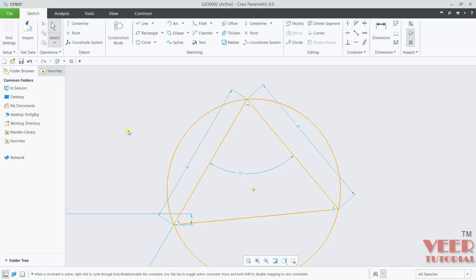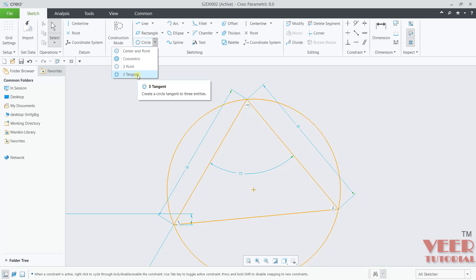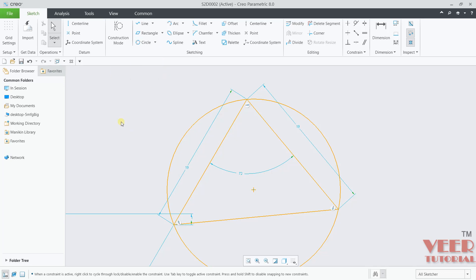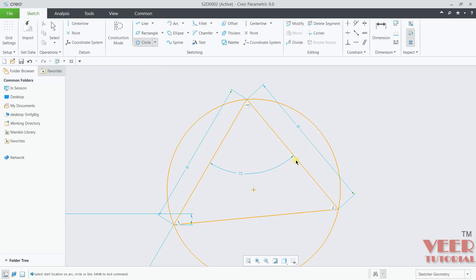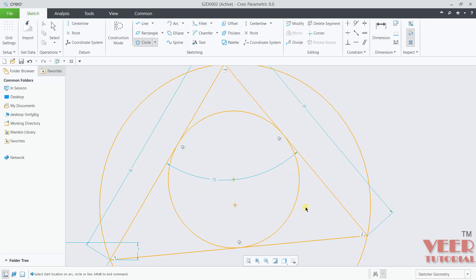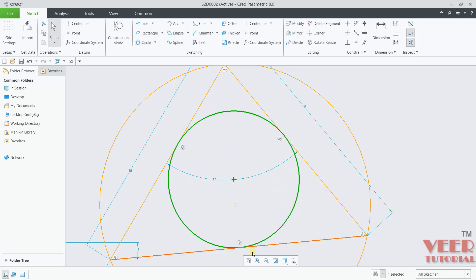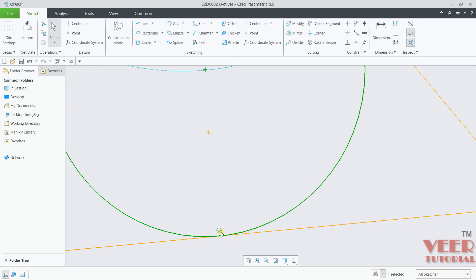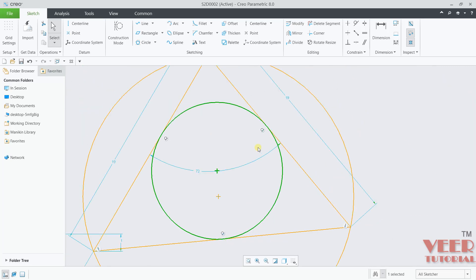Another type of circle is the three-tangent circle. It is a circle that is tangent to three references — for example, you can use lines as references. Here I will go to three tangent, select the first line, select the second line, and select the third line, then press escape. You will see a symbol of tangency highlighting here, showing that these lines are tangents.